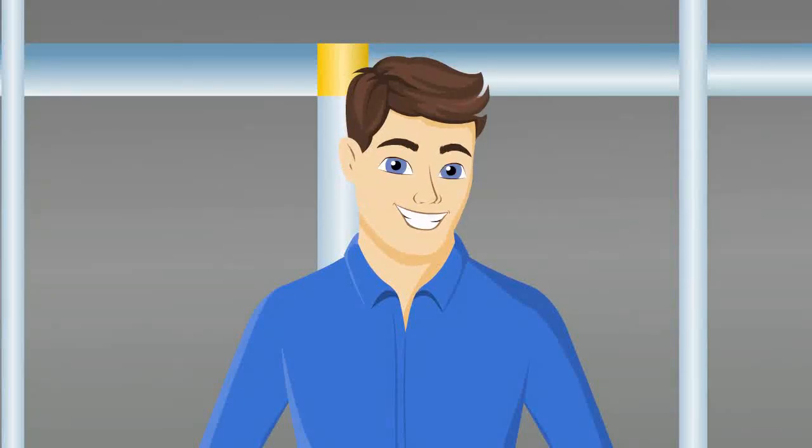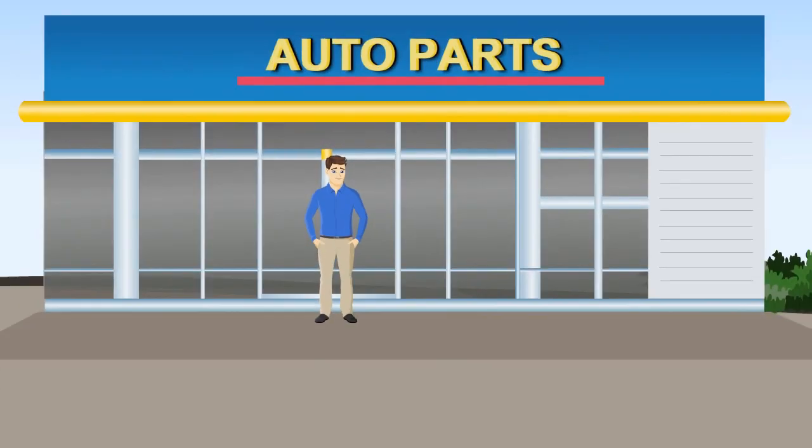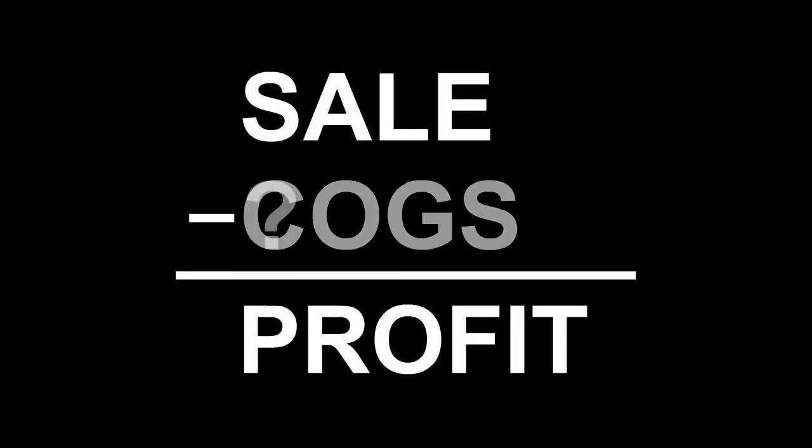Let me tell you about Trace, an automotive parts distributor in Wisconsin, who needed to know the true profitability of his sales.